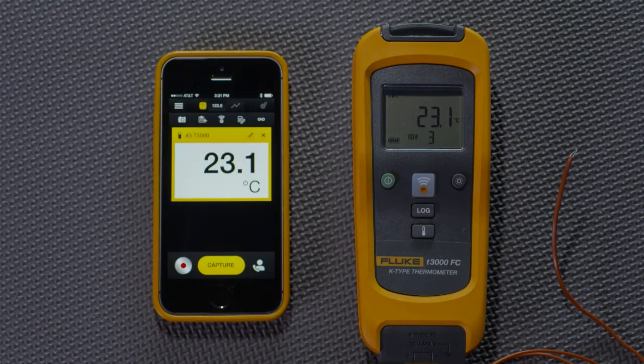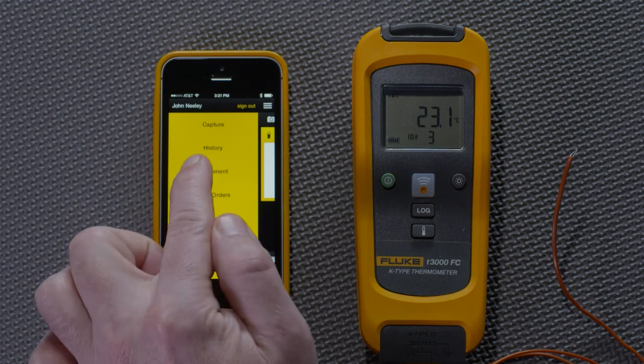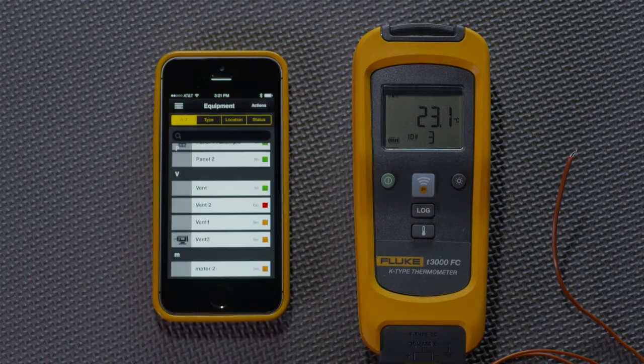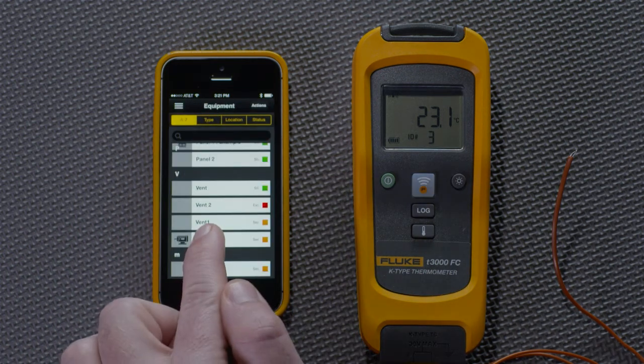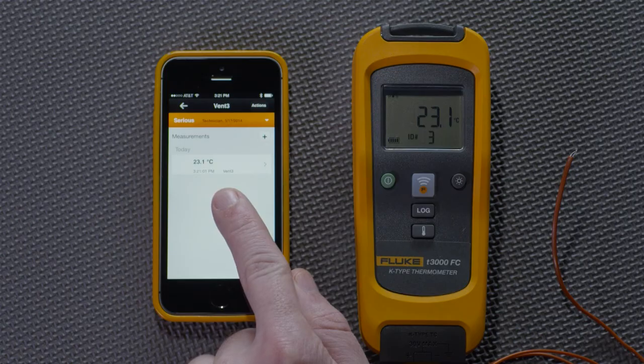To verify this, I can go back here to the main menu, press Equipment, look under Vent3, and see the measurement we just associated.